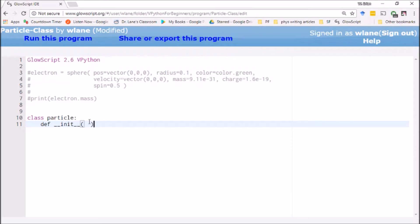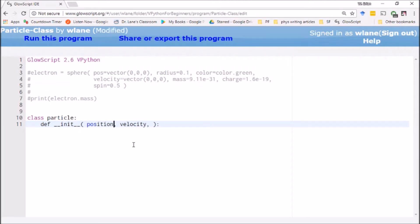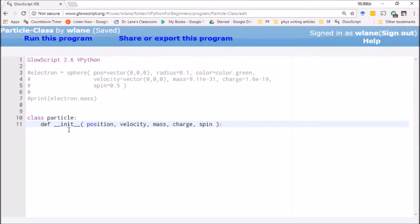This is where we need to give the list of inputs that we are going to be using. Every particle needs to have a position and a velocity. There's one thing we're leaving off that every init function needs: the opening argument needs to be self. This is the variable that's going to refer to this particular instance of the class, so it's going to be necessary to use this in the lines that follow. We also need mass, charge, and spin as inputs.